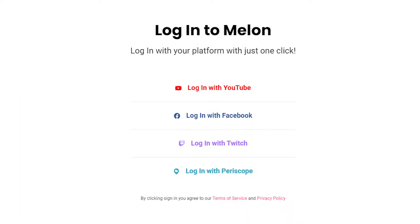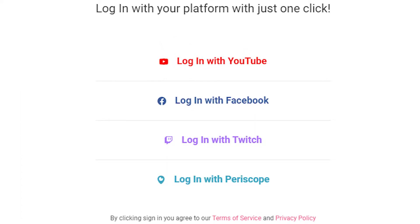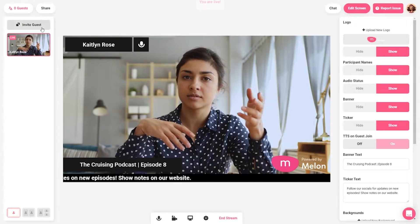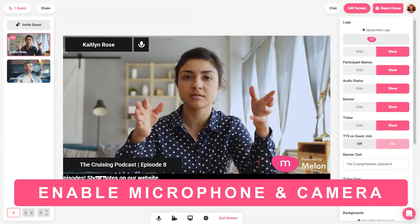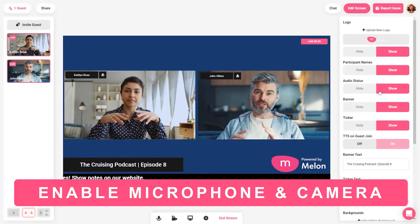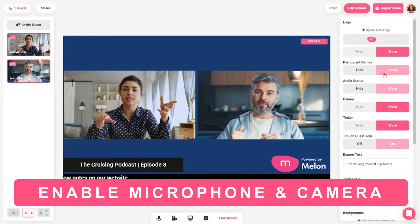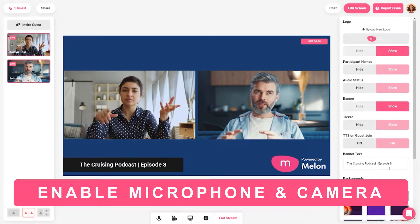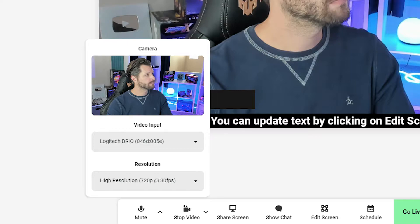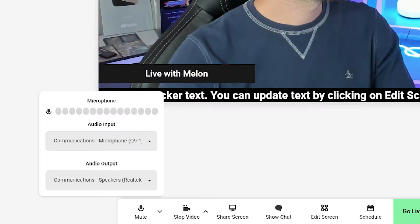Log into Melon using your Twitch credentials. You can also sign in with different platforms if you so choose. Once you're logged into Melon, make sure you first enable your microphone and camera. If you log in for the first time, make sure you click allow to both the camera and microphone.